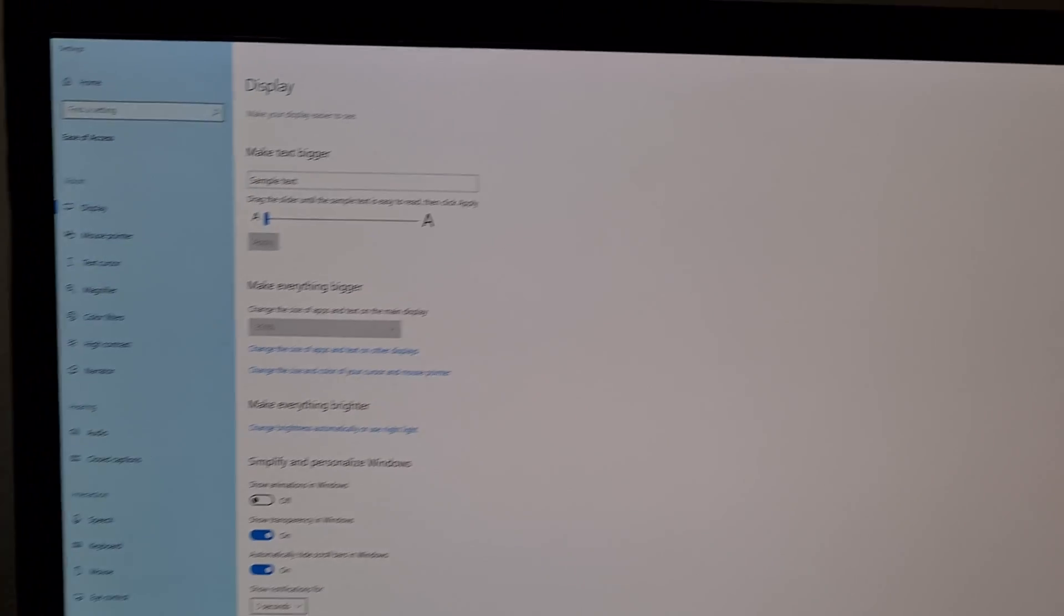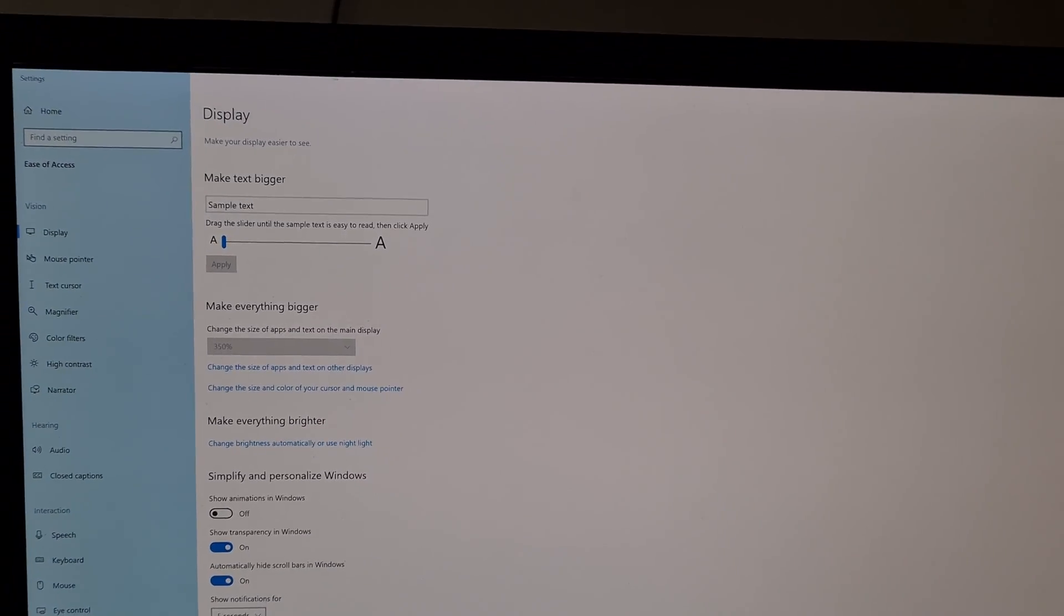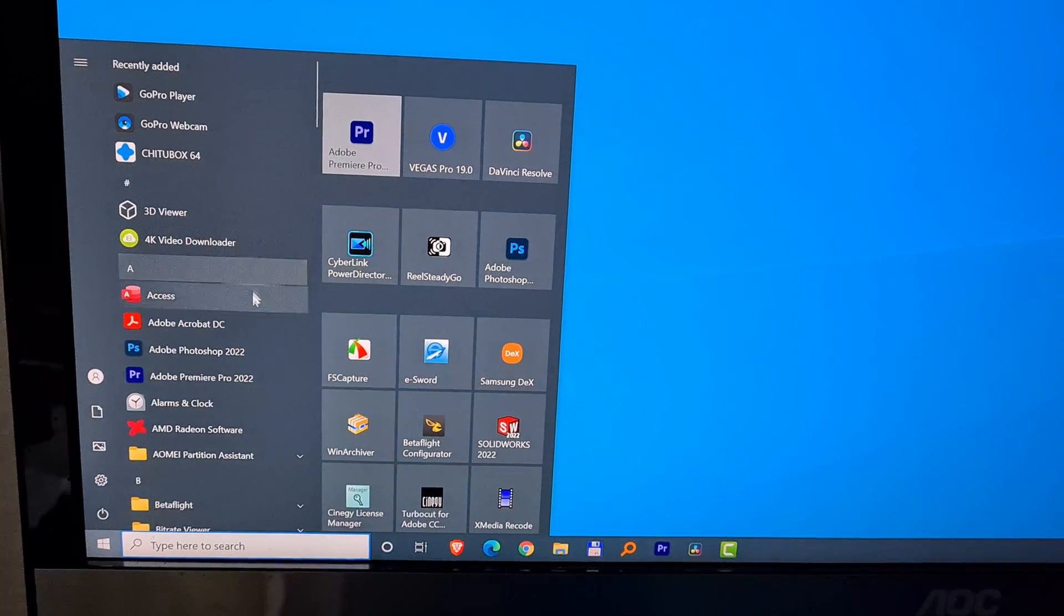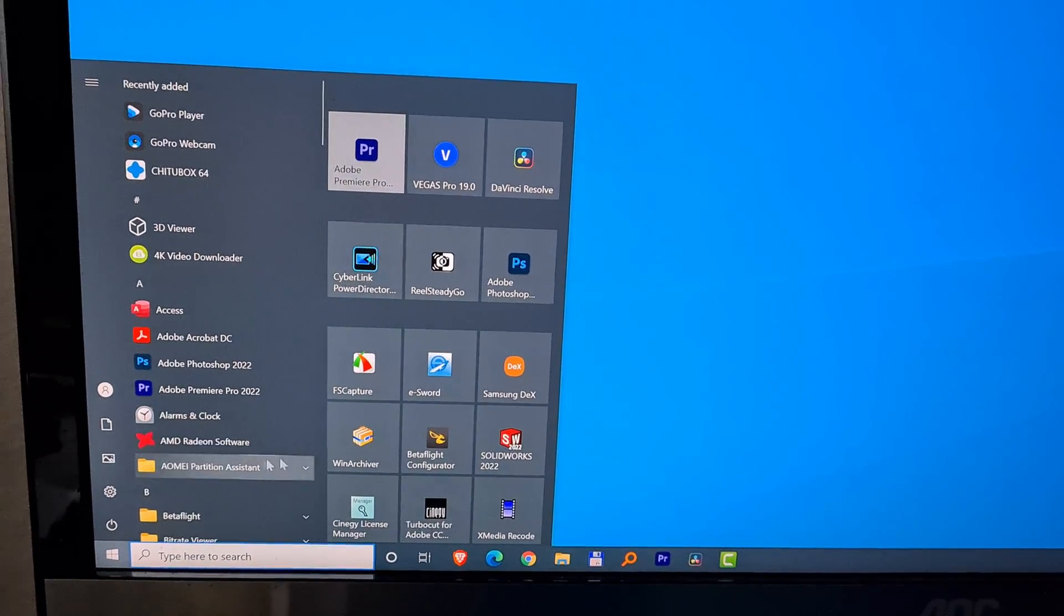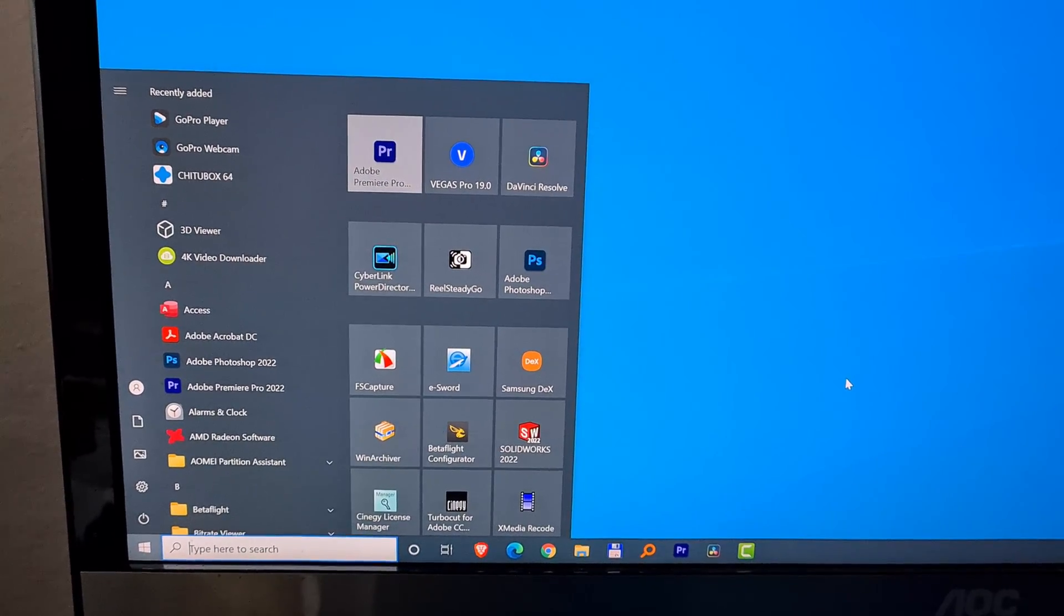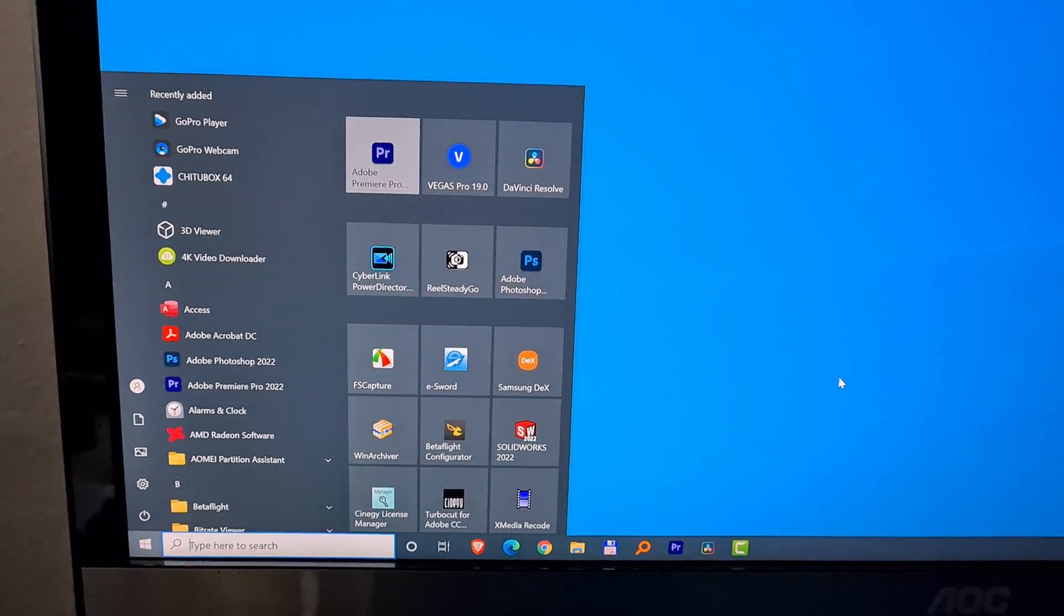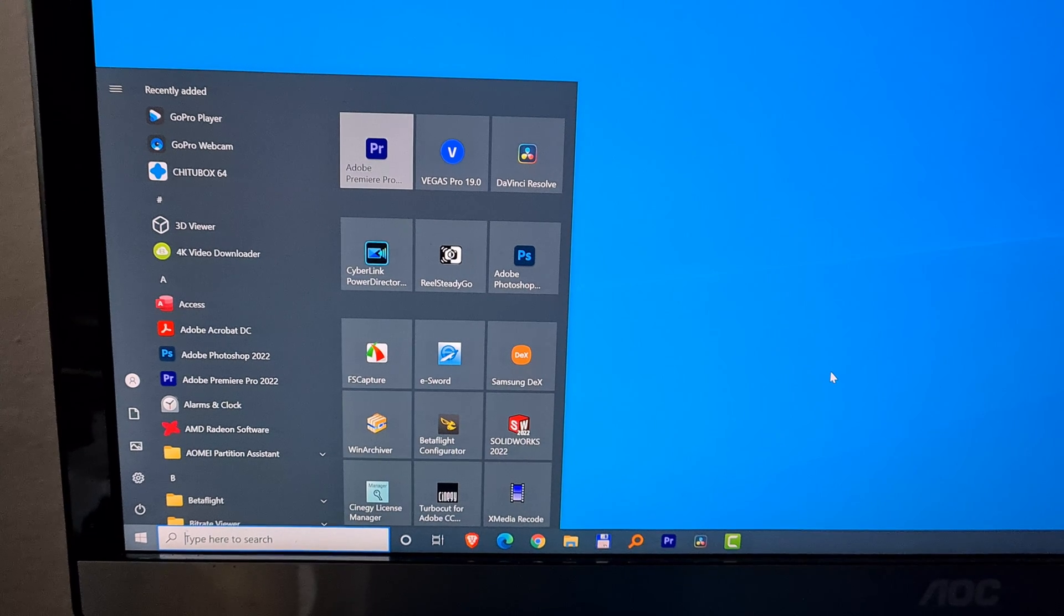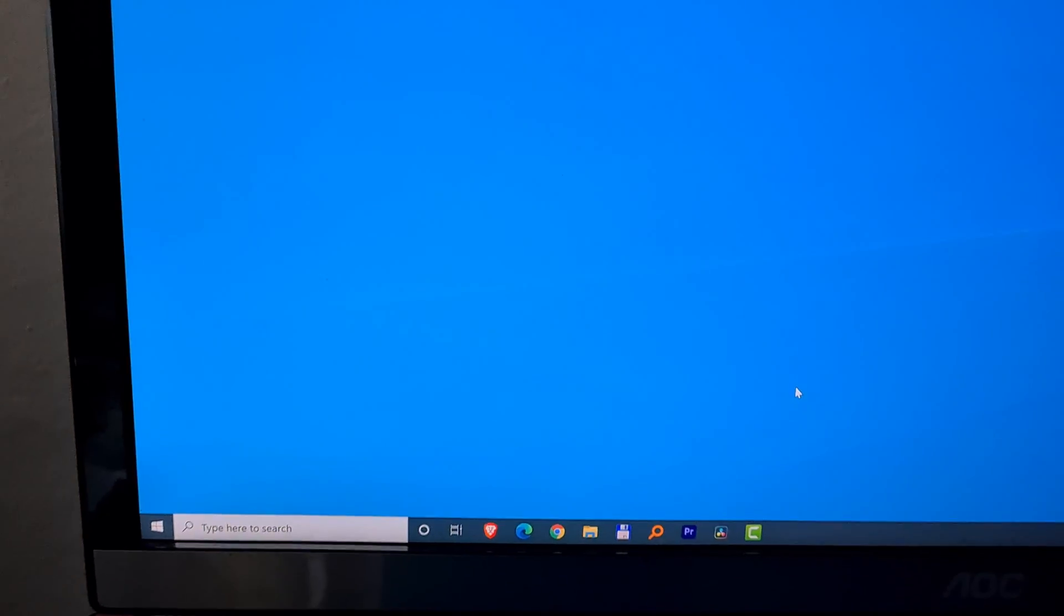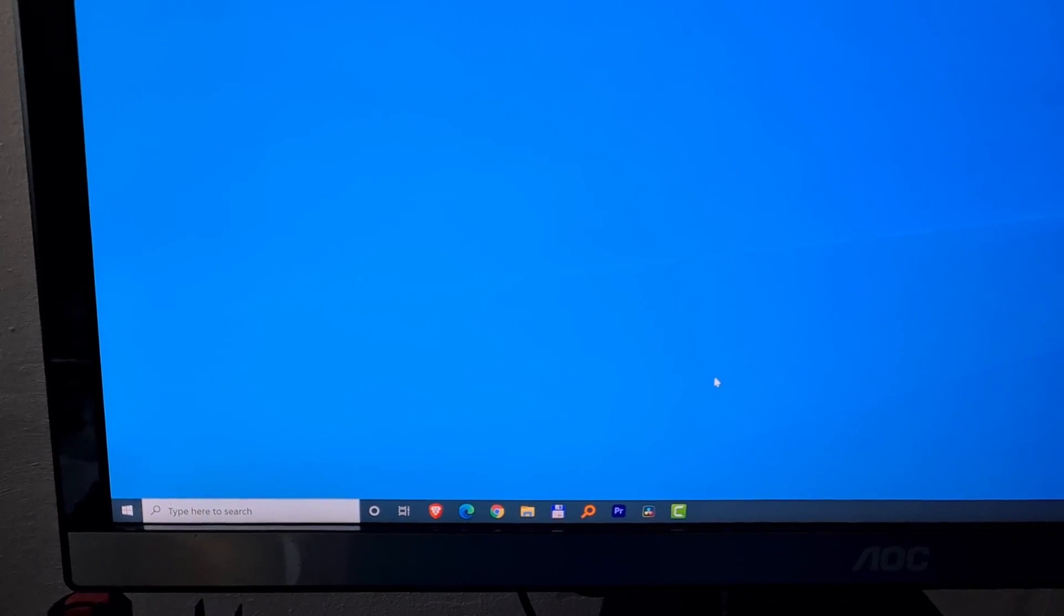Everything is smaller now. Close that window and the text is pretty normal. So the size of the icons was increased and the size of the text was decreased by using custom scaling. Thank you.